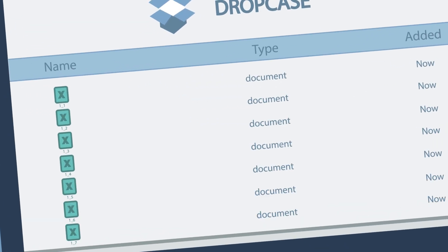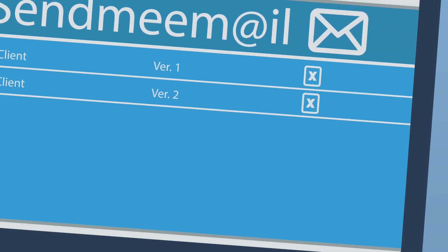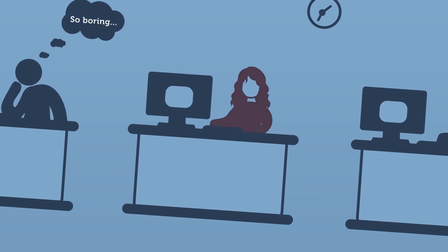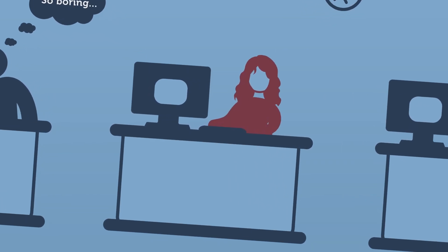Duplicate files, too many emails, and disorganization make online collaboration difficult.